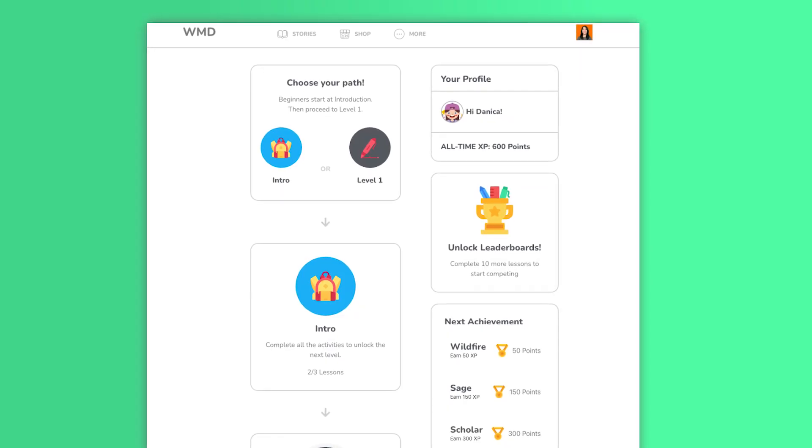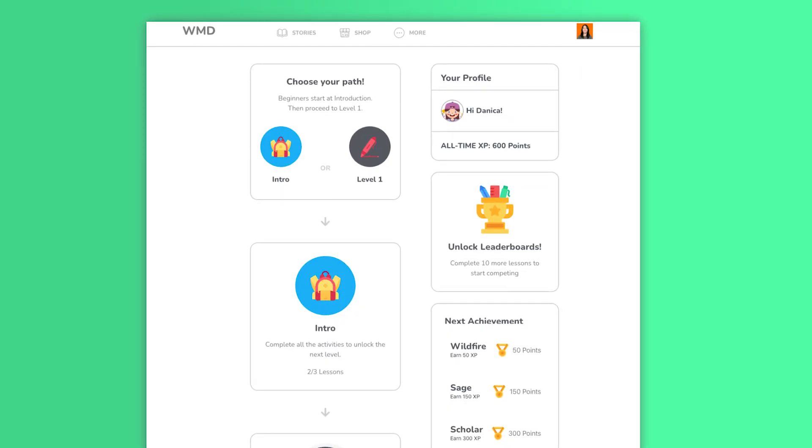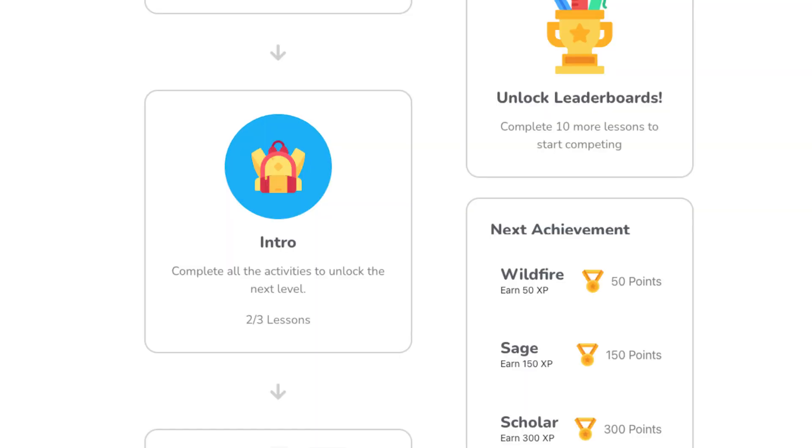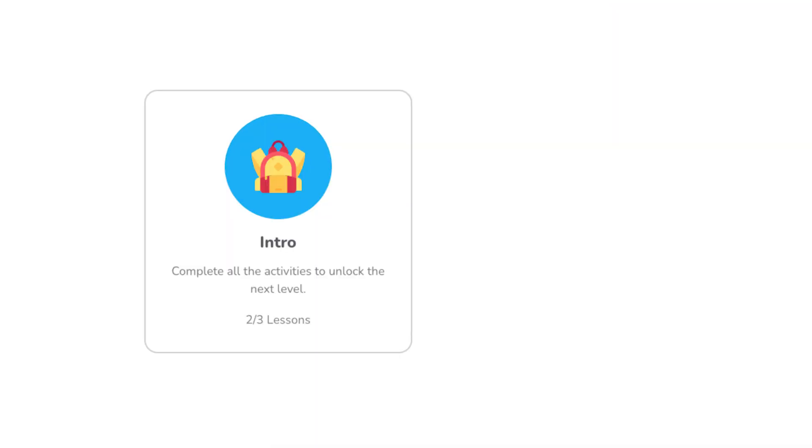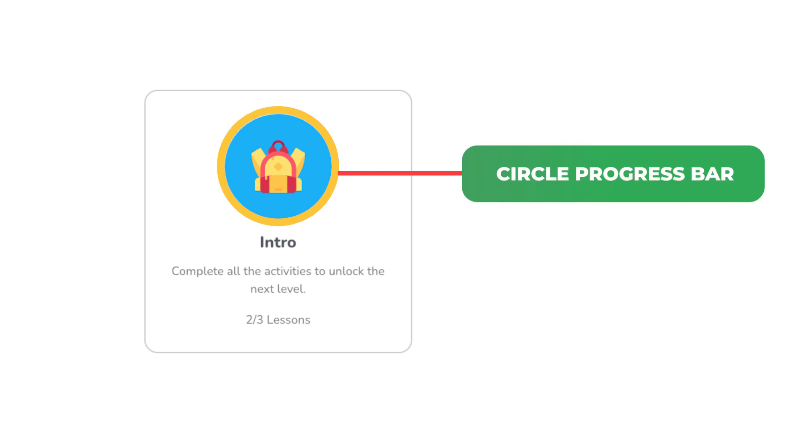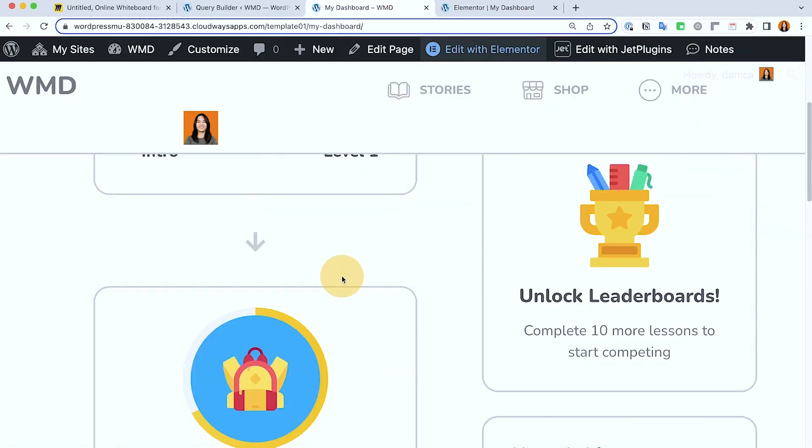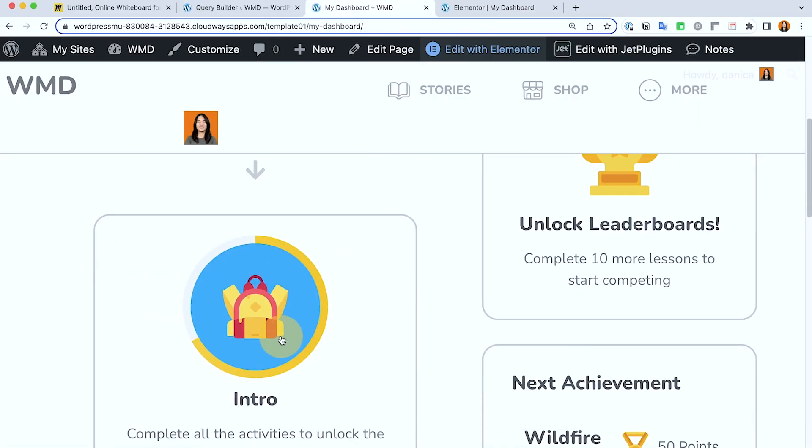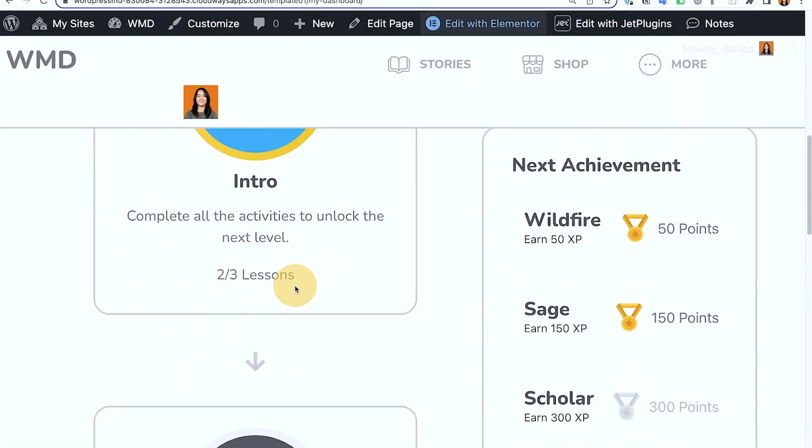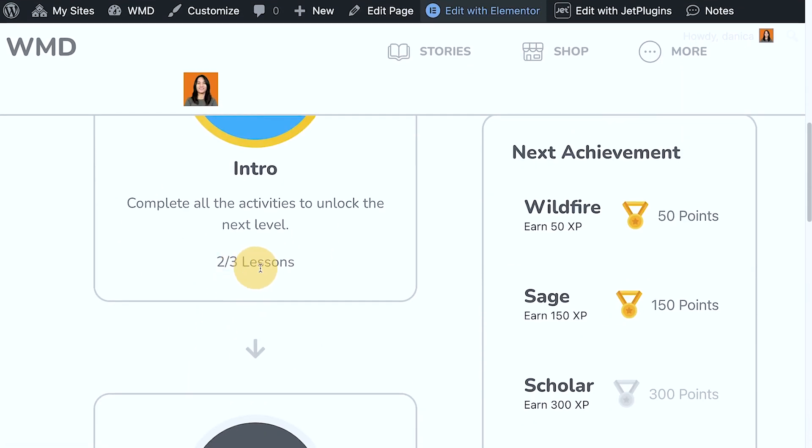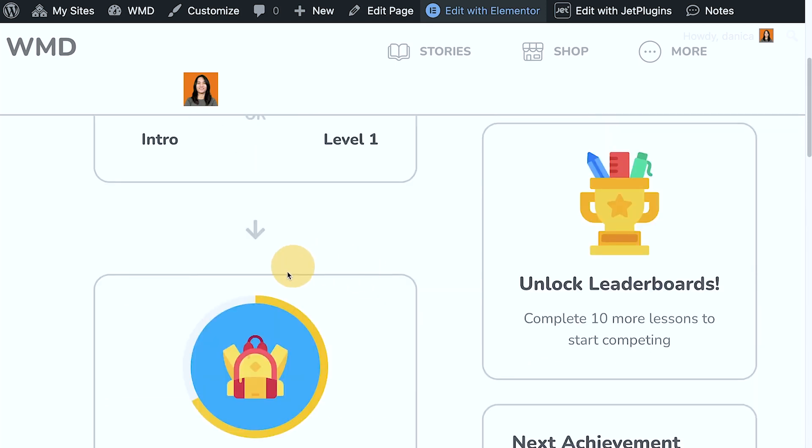Hi, in this video we will check out how to set up the circle progress bar that we have in the dashboard. It's this one. For example, you only have two over three, so there's still a remaining lesson that I need to complete.